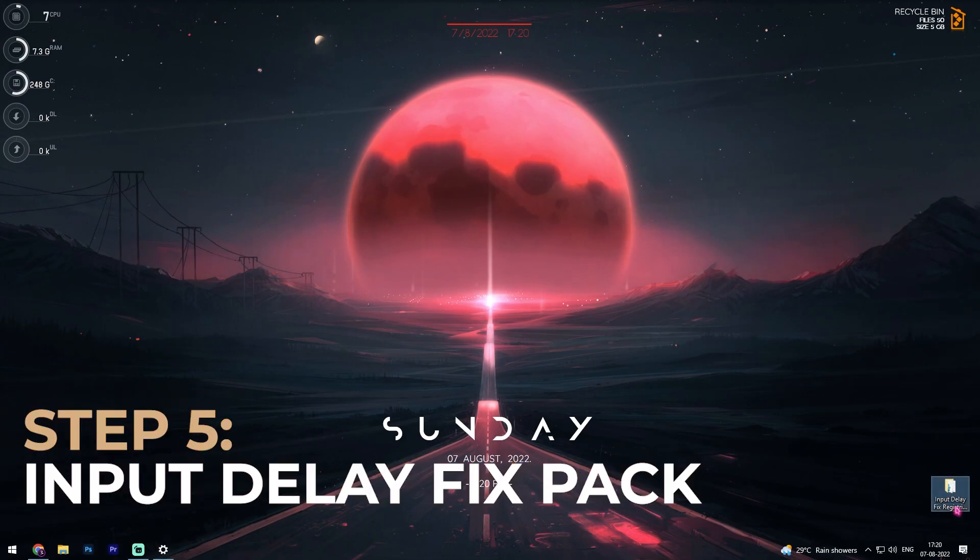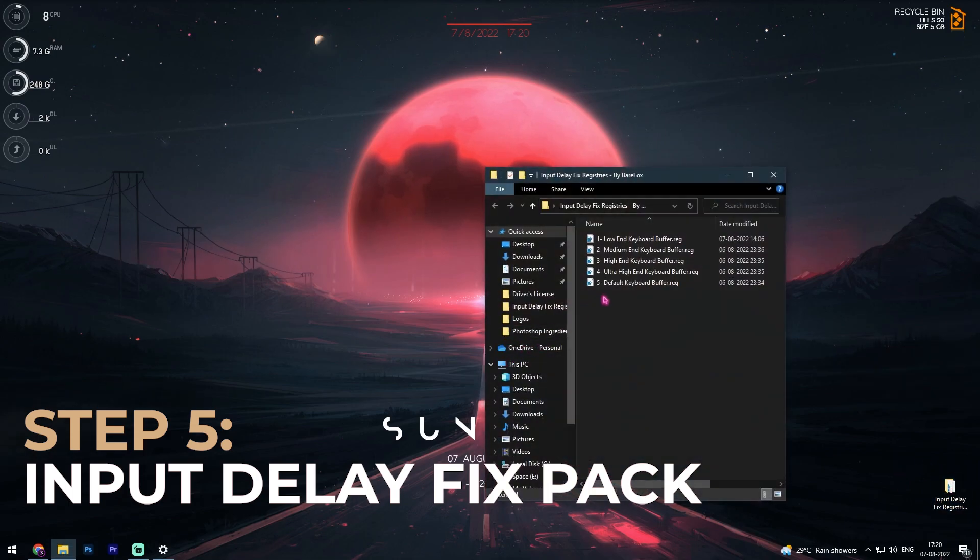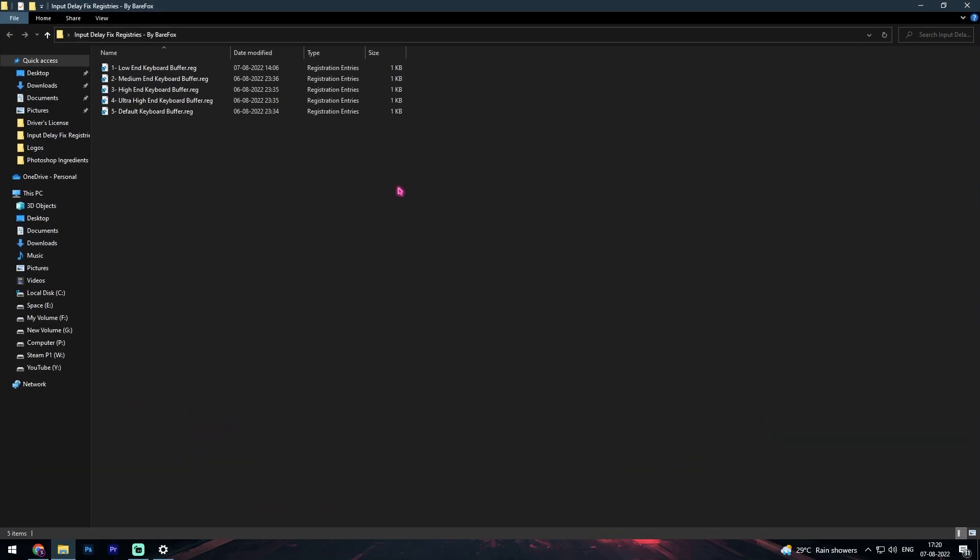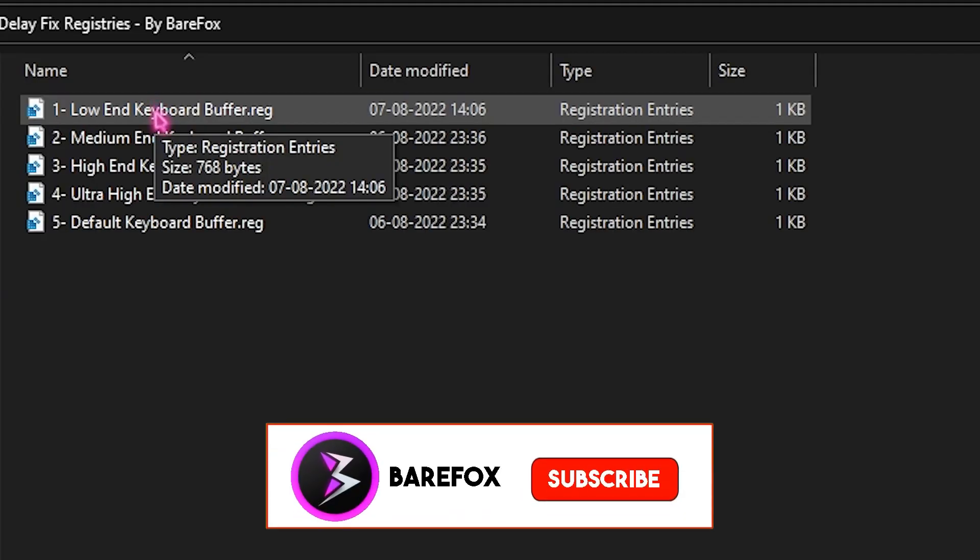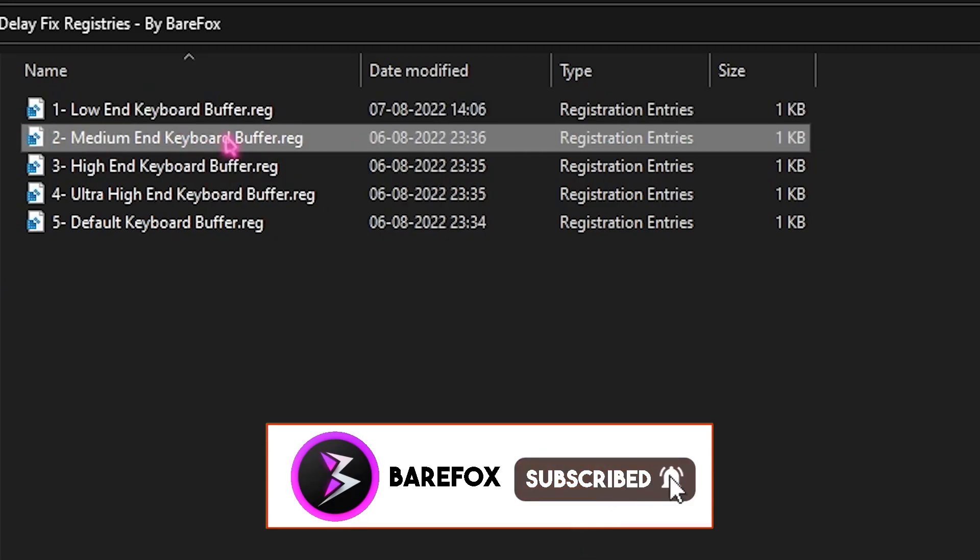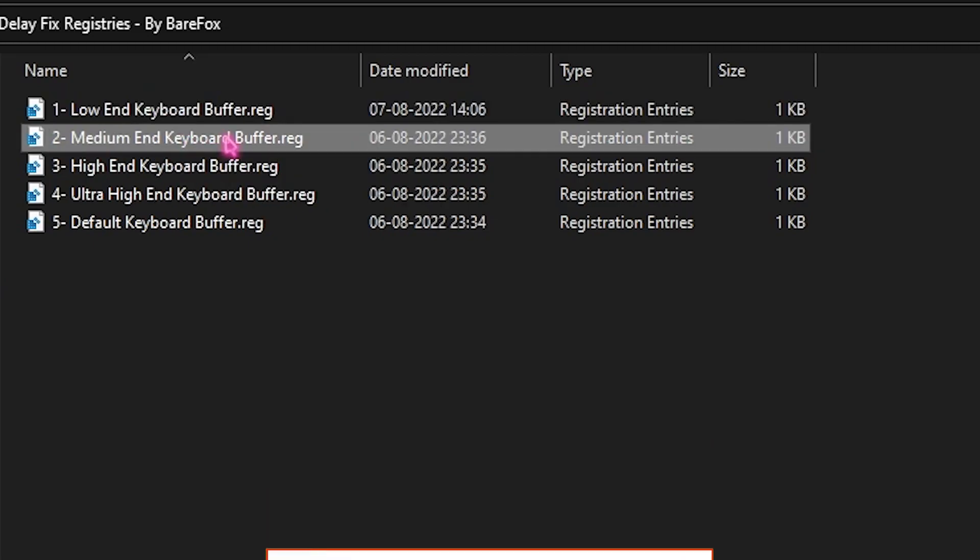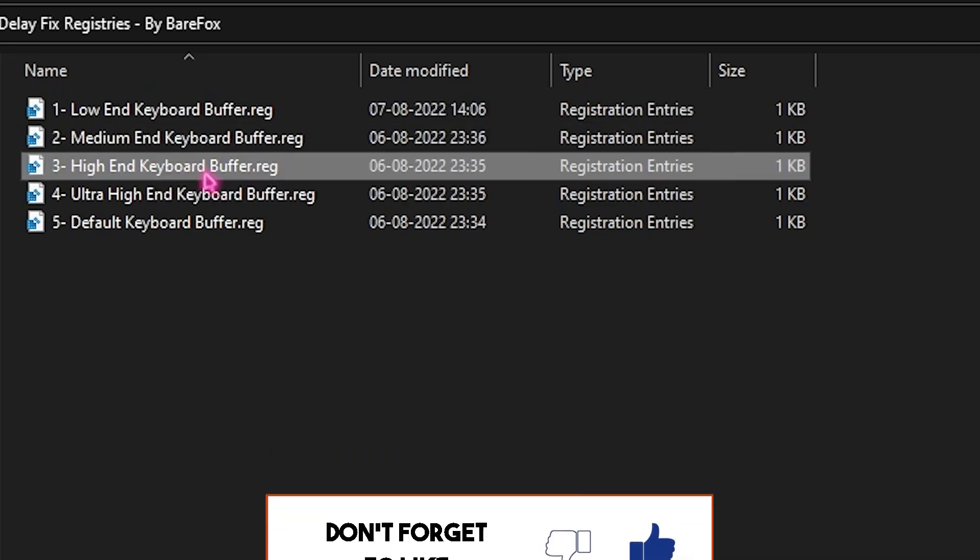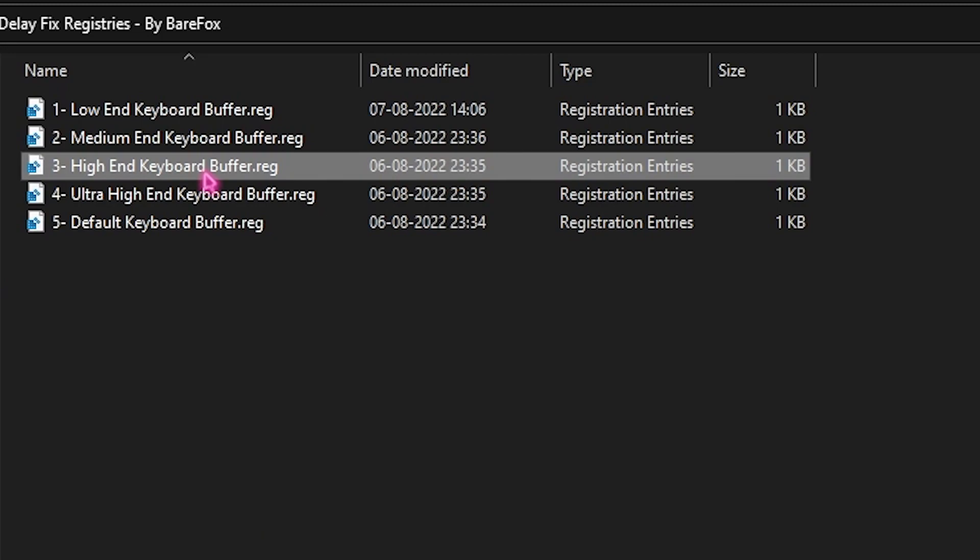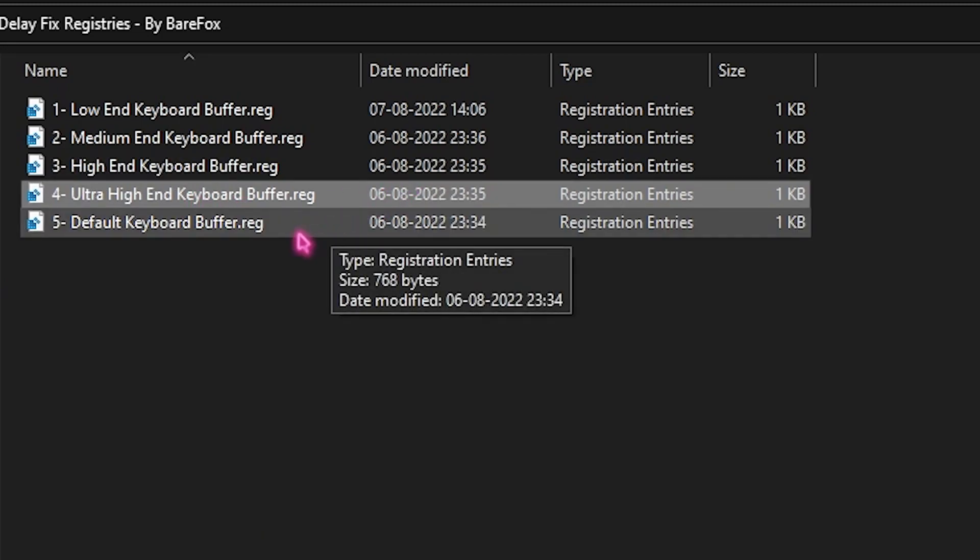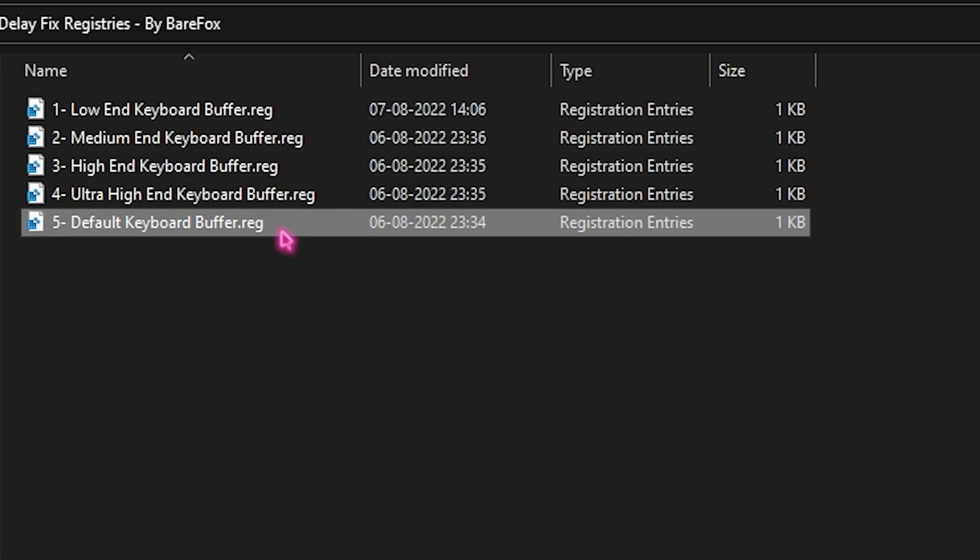Now once you're done with all of those steps, simply get this registries. This is the input delay fix registries and once again they do really simple task. Once you have downloaded from the link in the description below, you can simply find five files in here. The first one is low-end keyboard buffer, second one is medium-end keyboard buffer, third one is for high-end keyboard buffer, and last one is for ultra high-end keyboard buffer. And if anything goes wrong we also have a default keyboard buffer that will help you guys to restore if anything goes wrong.